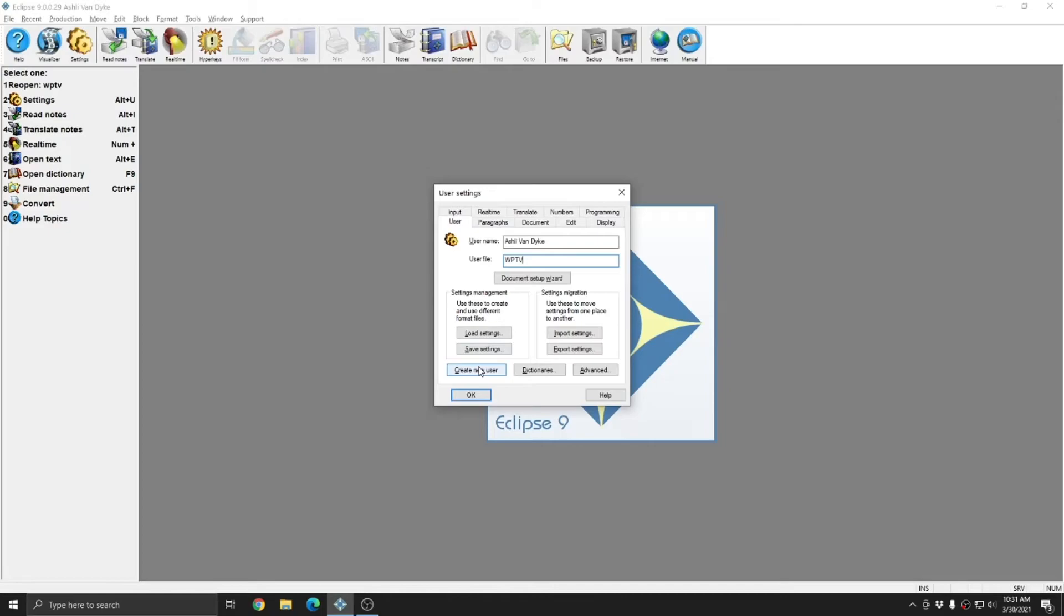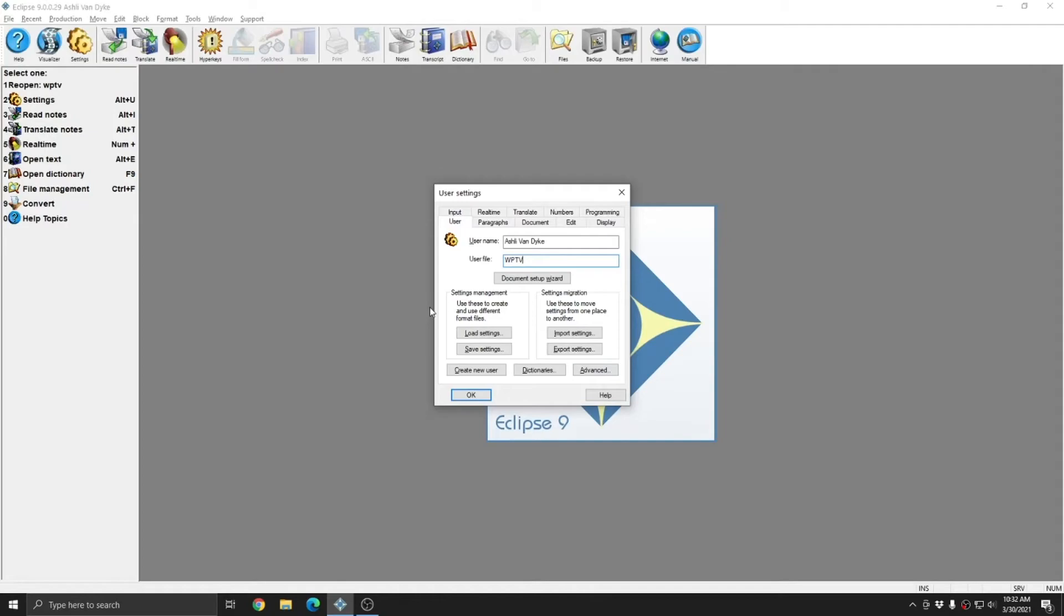Whether you wish to use save settings or create new user will often depend on why you need a new user to begin with. If you just need a new user with slightly different settings than your current user, save settings is probably what you want to do. However, if you want to create an entirely blank slate to work with, such as a place to store work from another reporter or user, create new user may be what you want to do instead.